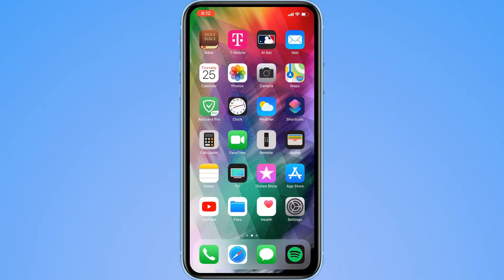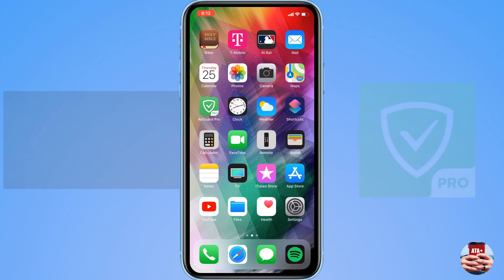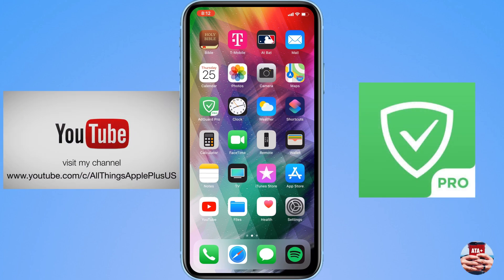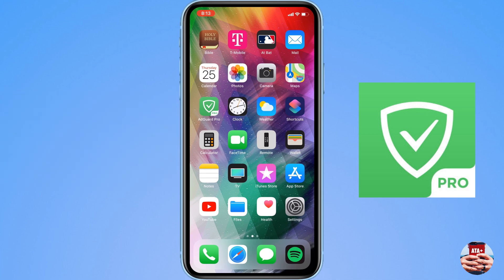Hey guys, welcome back to another video on All Things Apple Plus. Today I've been meaning to show off something I've been testing in the background — this application called Ad Protector Pro. If you haven't had a chance to download this on the App Store, I'm going to leave a link for it in the description down below.